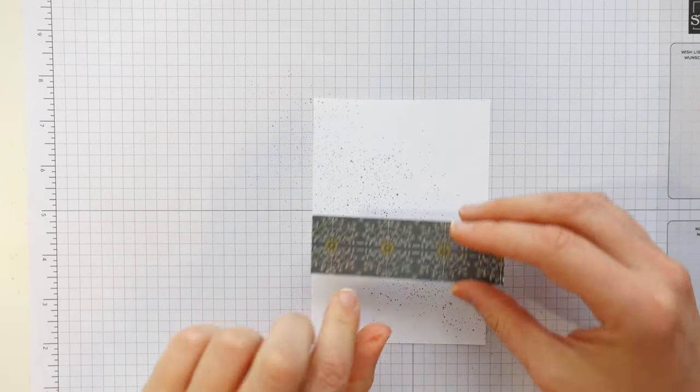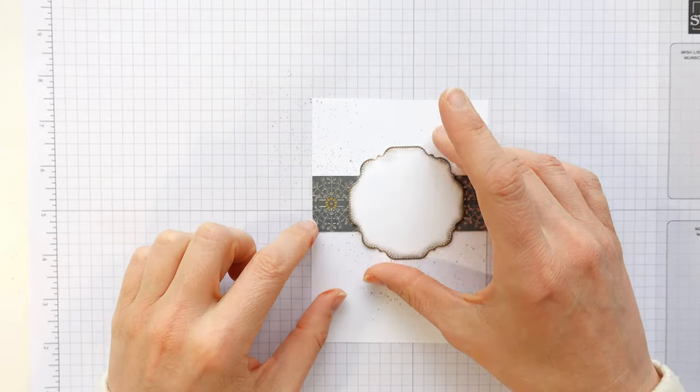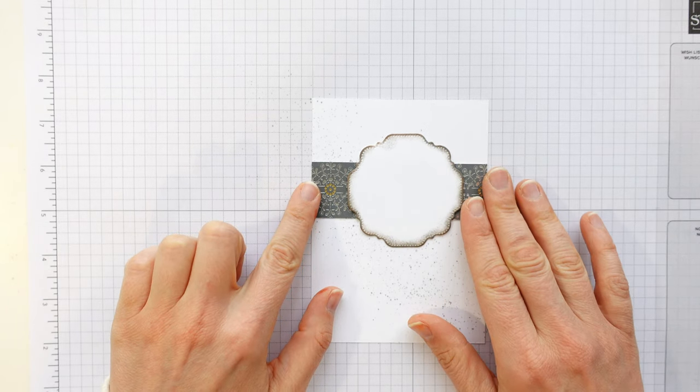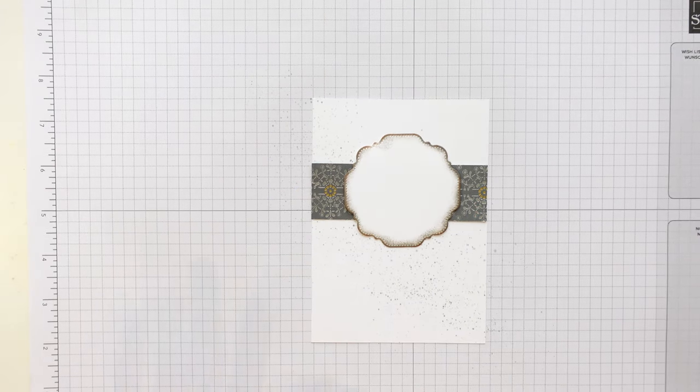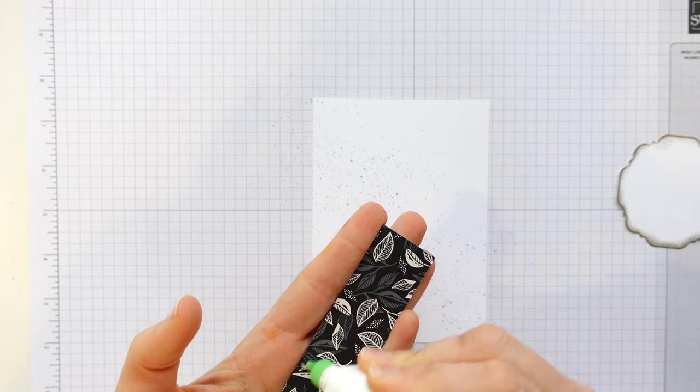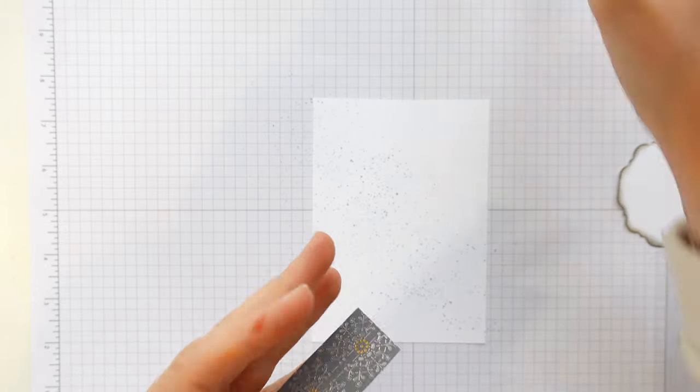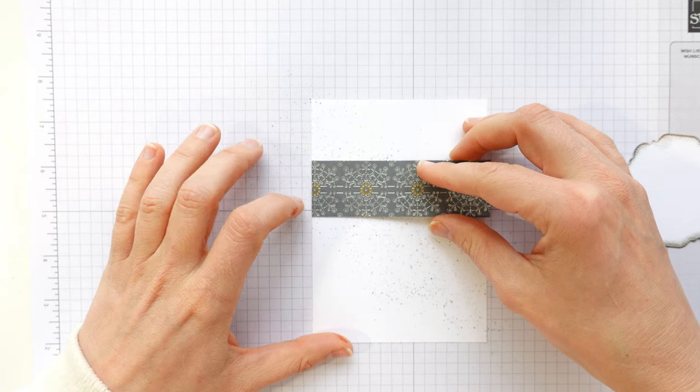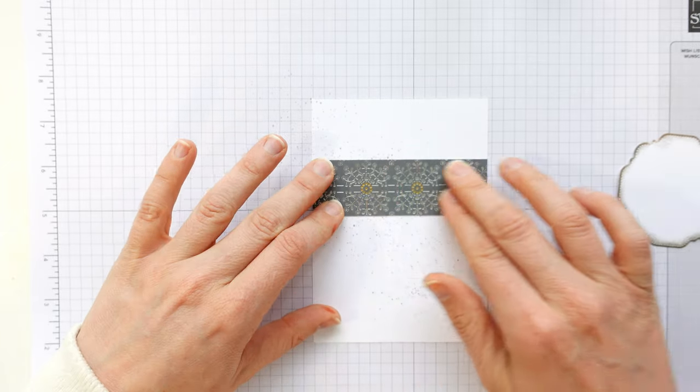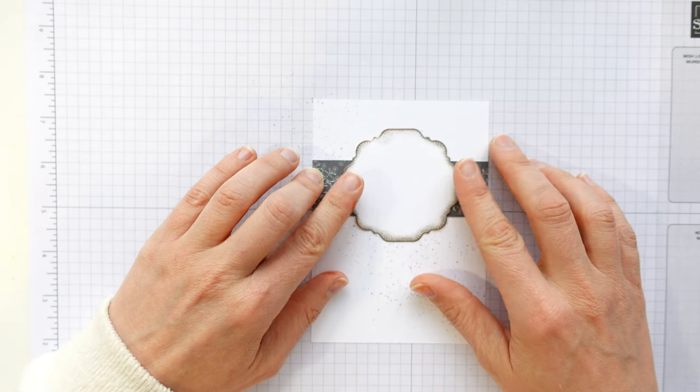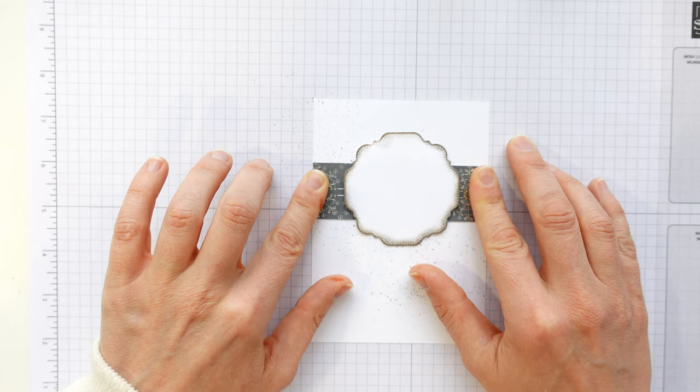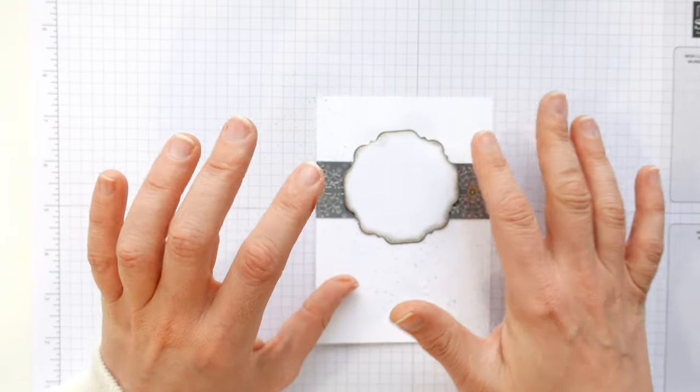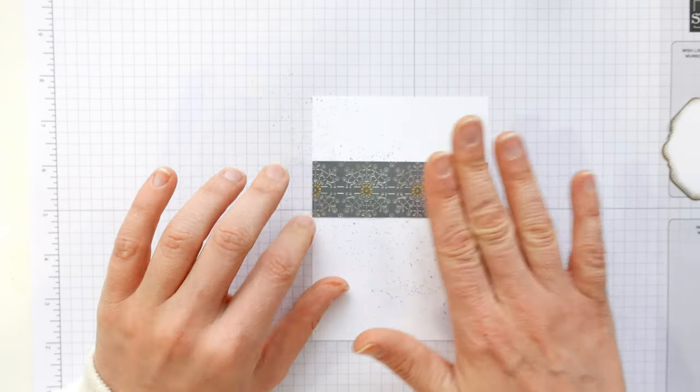And then on goes our designer series paper. Just have a look and see where you want your die shape to be, and that will kind of determine how far up your piece of paper will go. So I'm going to go for about there. I'm going to stick this on with some multi-purpose liquid glue. I use my grid paper underneath, just to make sure that I'm lined up and straight. Excuse me, I've got a really croaky voice today for some reason.